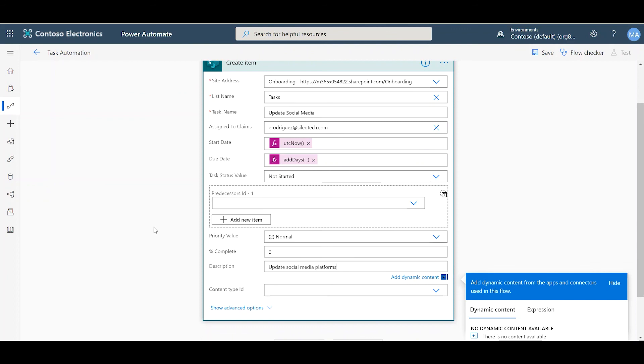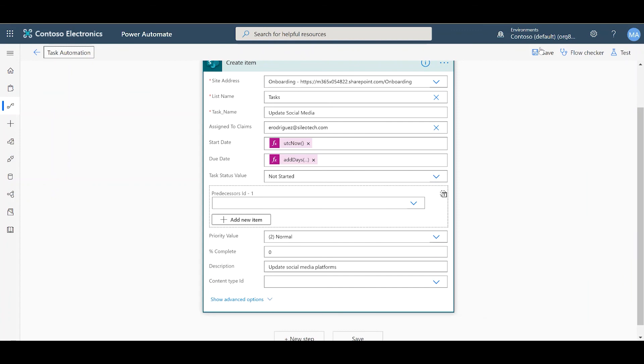Alright. And that's it. We've created an automated task creation system. And your flow is ready to run. Thank you very much.